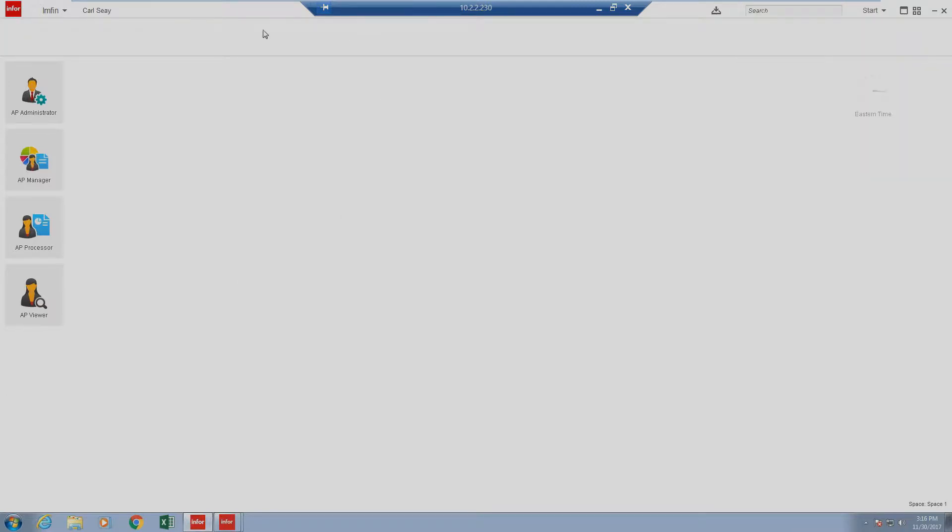Today we'll be jumping in and taking a look at statuses. It's important to note that inside of the AP Viewer, AP Processor, and AP Manager section, some of these areas look very similar but have a few key differentiations. As we run through the presentation, I'll do my best to point out these differentiations.